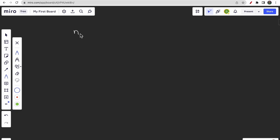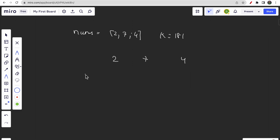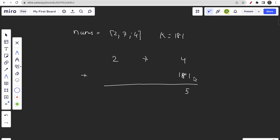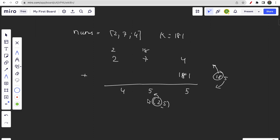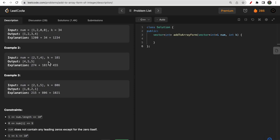With nums = [2,7,4] and k = 181: we add 181 to the last element — 181 + 4 = 185. We store 5 and carry forward 18. Then 18 + 7 = 25: store 5, carry 2. Then 2 + 2 = 4: store 4, carry 0. Result is 455, which is correct.